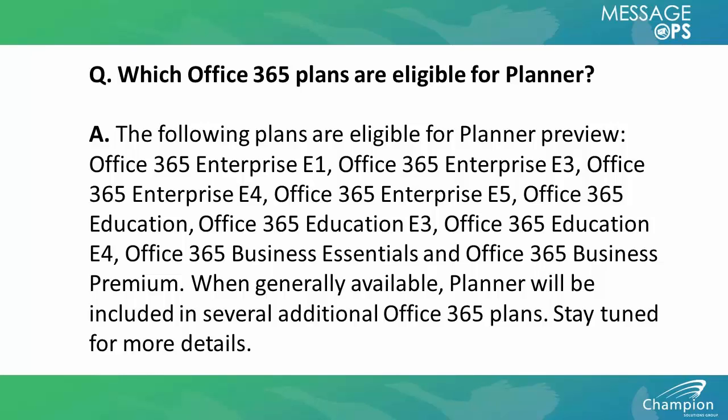Anyone with E1, E3, E4, or E5 obviously get it, but also Education, Business Essentials, and Business Essentials Premium are eligible for the plan.